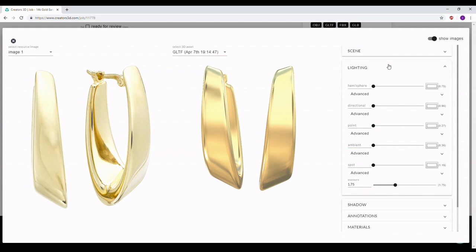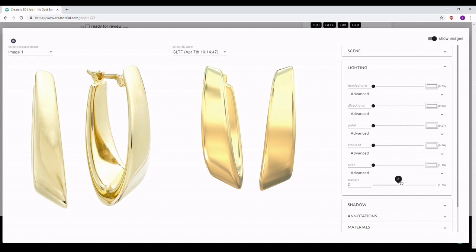Now we can go to the lights section. There are a lot of options: hemisphere light, directional, point, ambient light, spotlight, and exposure. I'll start with Exposure — in case the HDR Intensity change didn't help much, you can also play with the exposure to brighten or darken the overall scene. I'll place it somewhere around here.